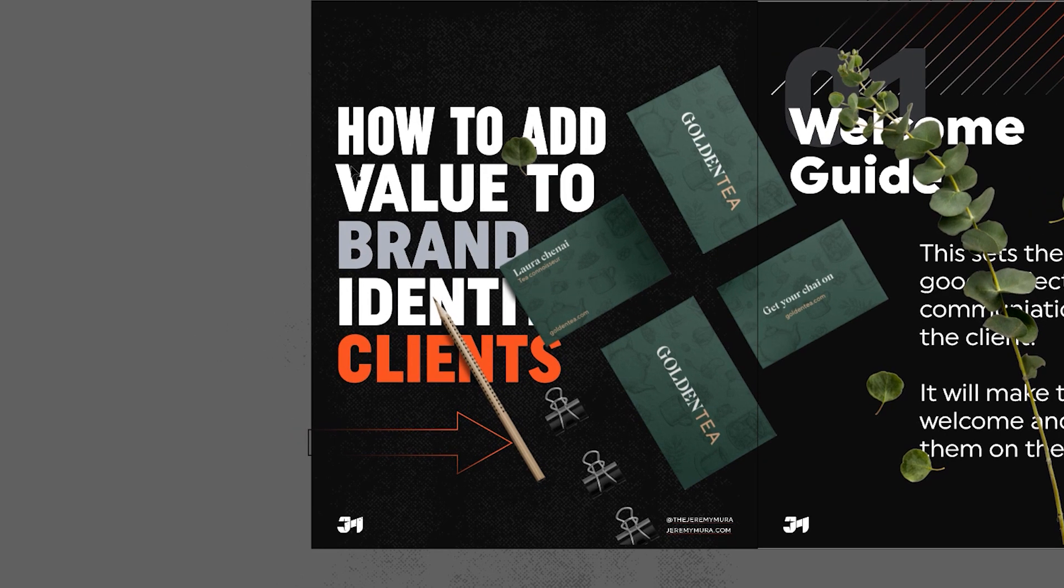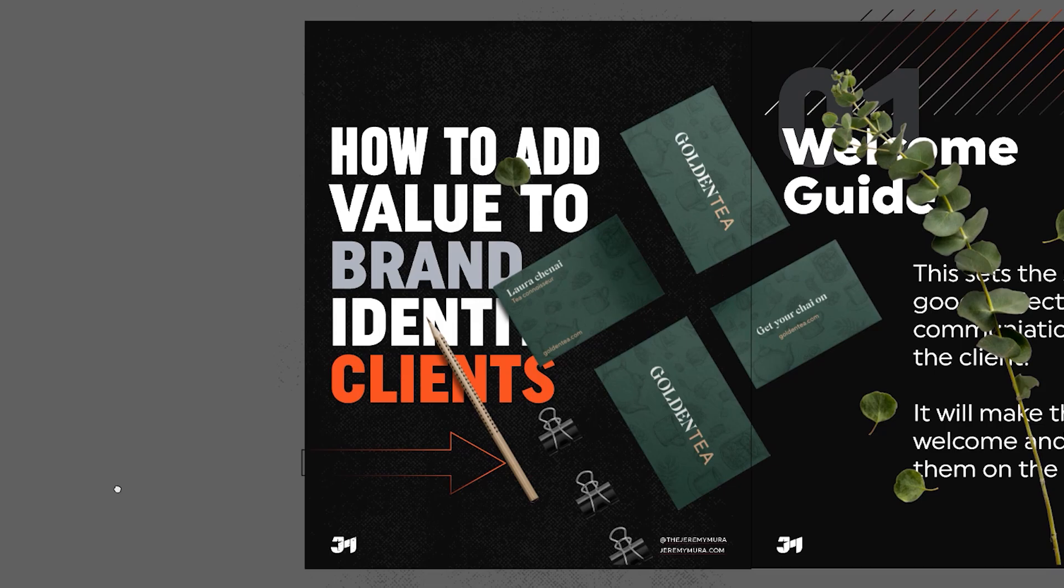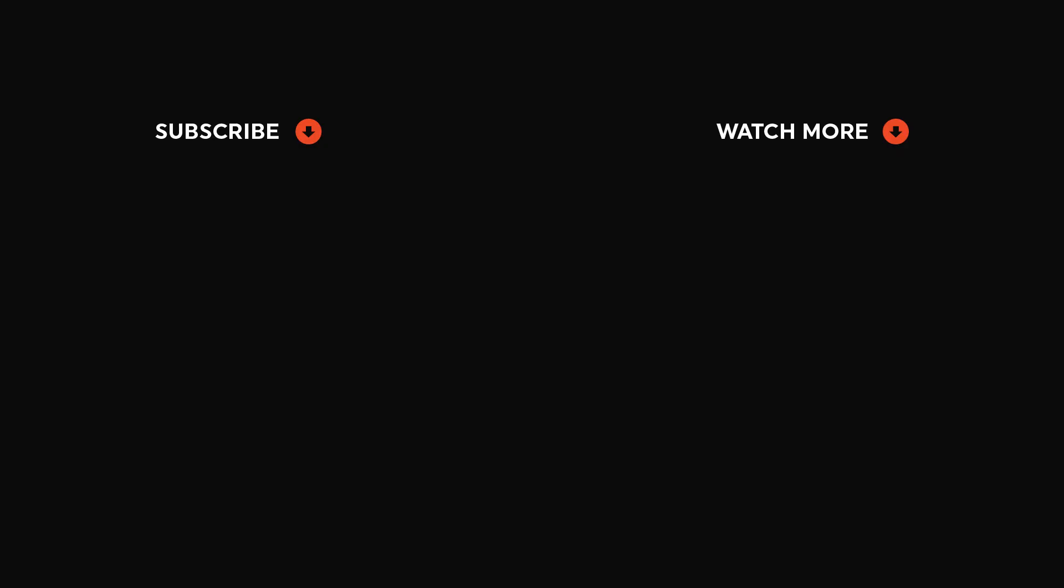Now it looks way better. It looks more realistic and you can do it on any object. If you want to see more tutorials just like this, click on the video on the screen for more.